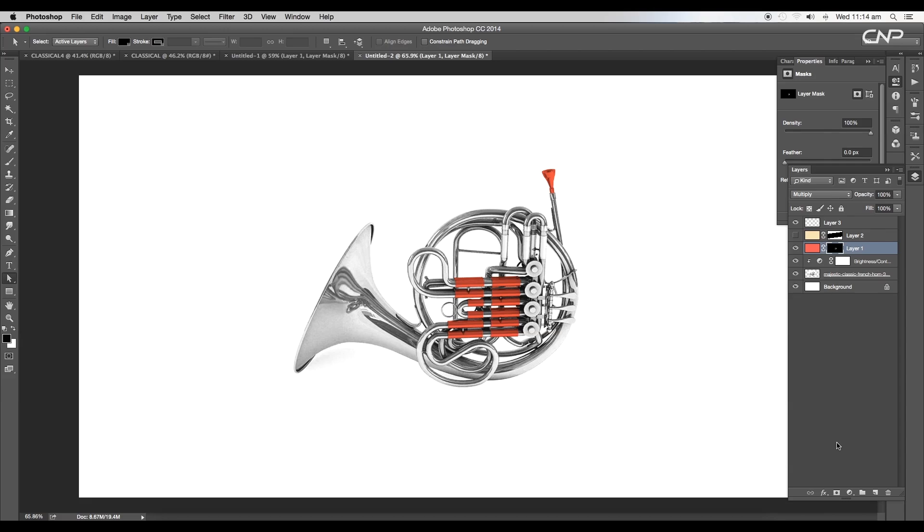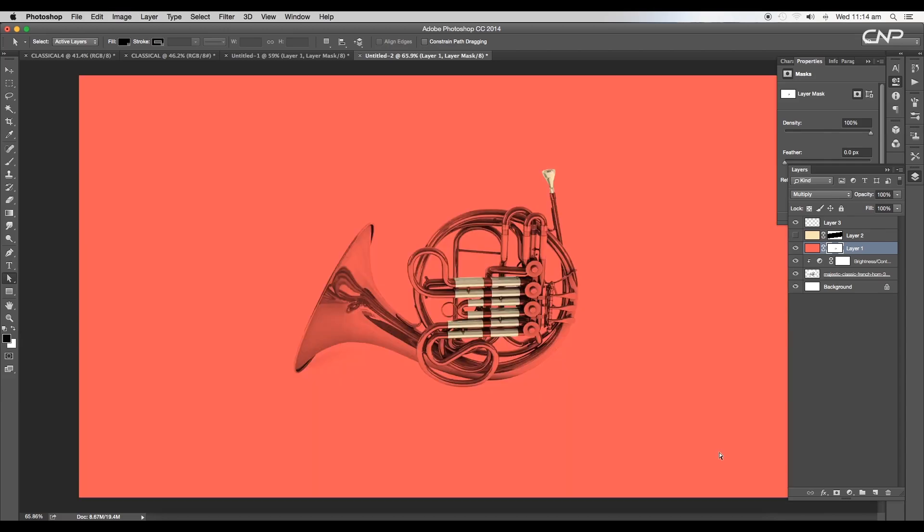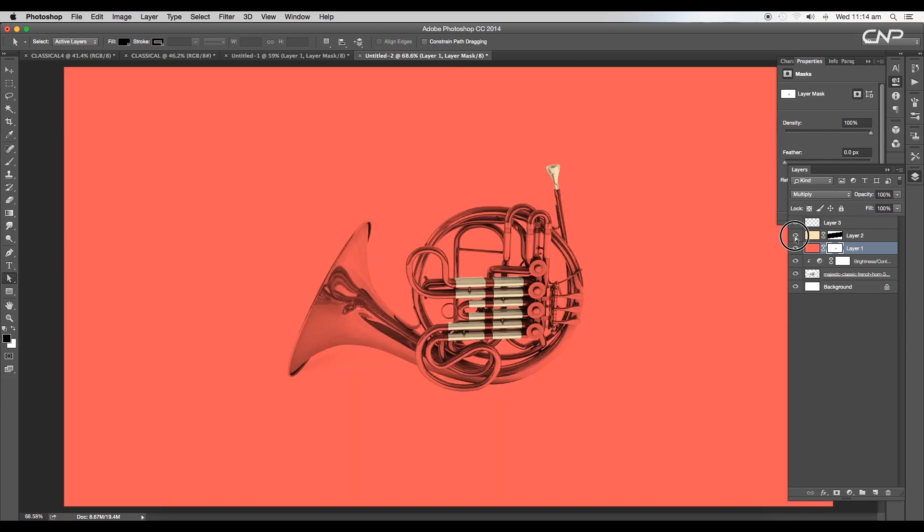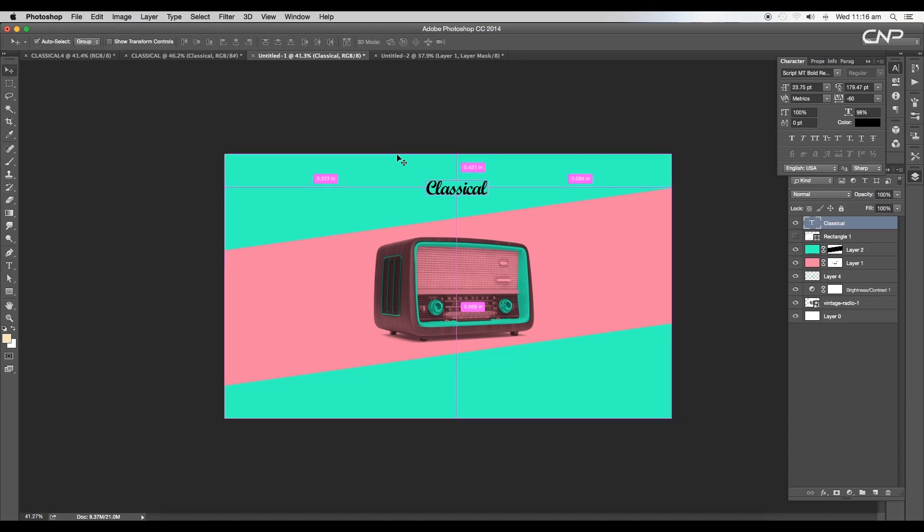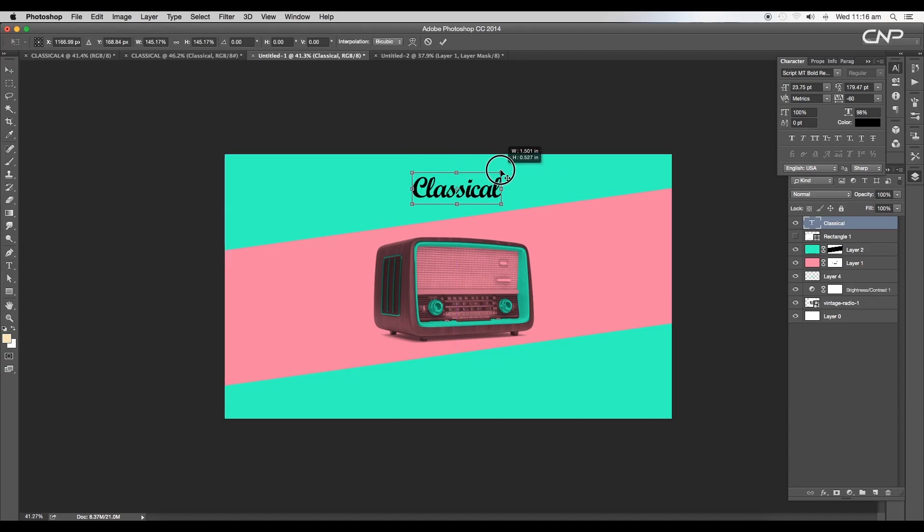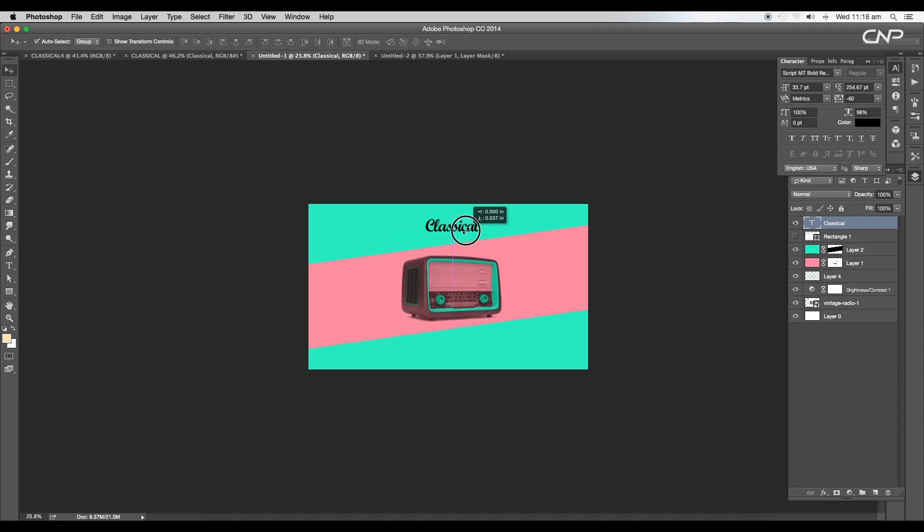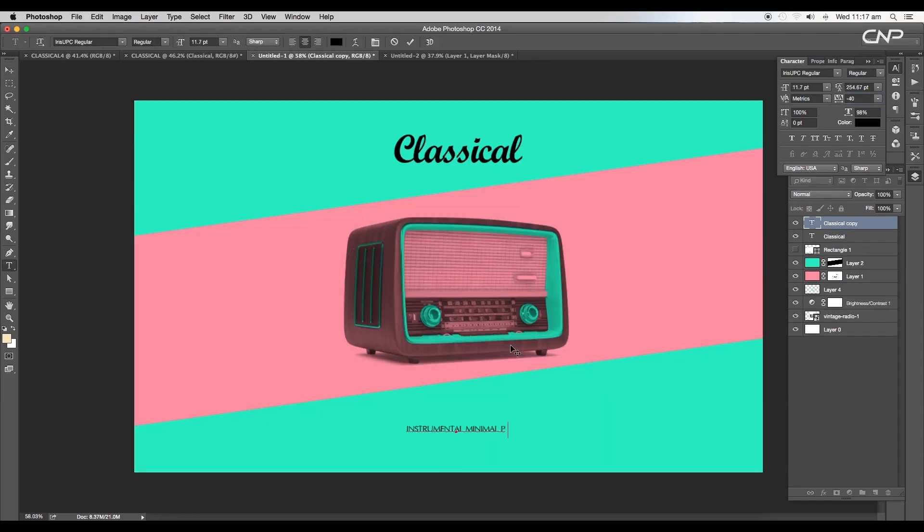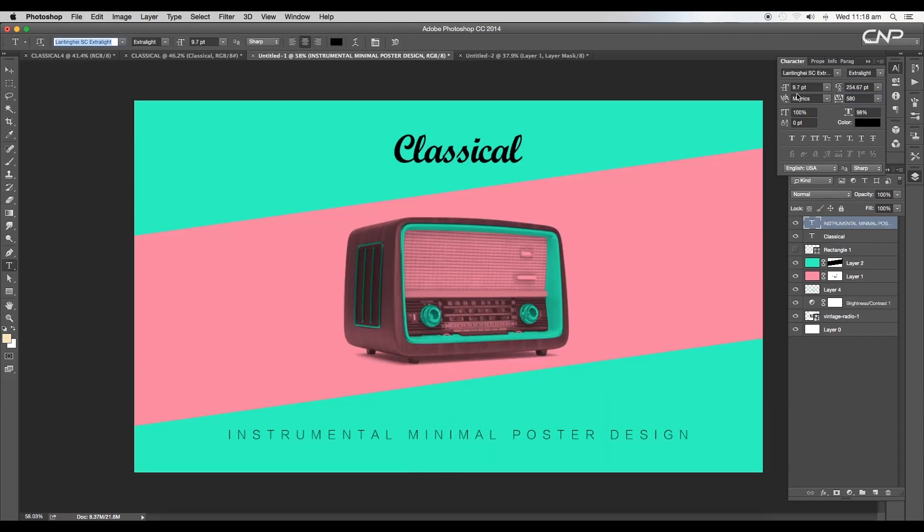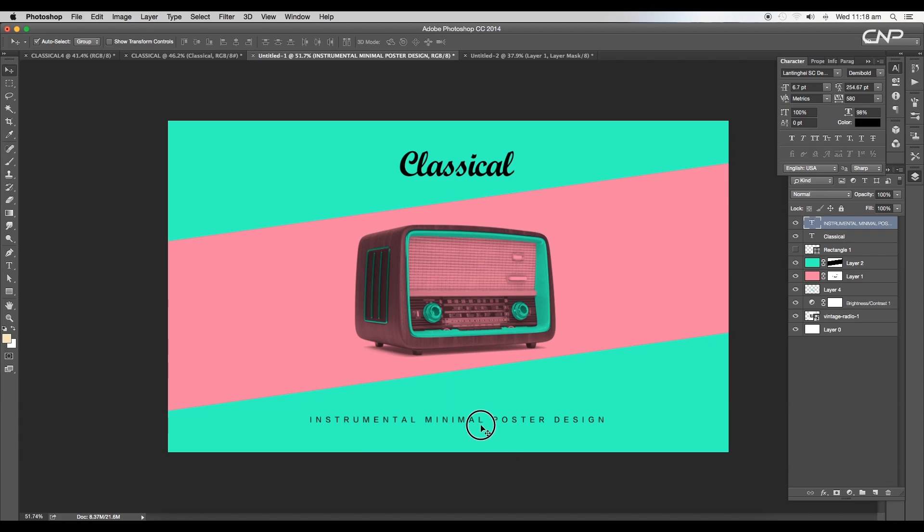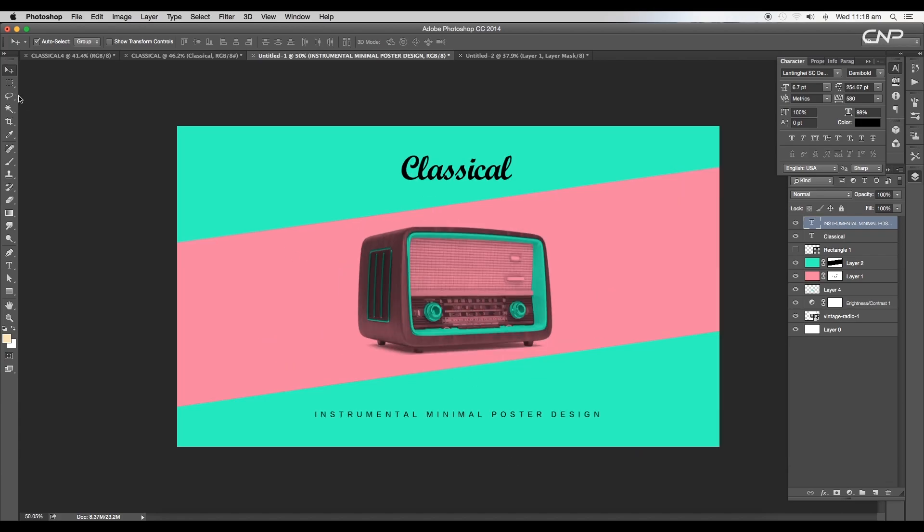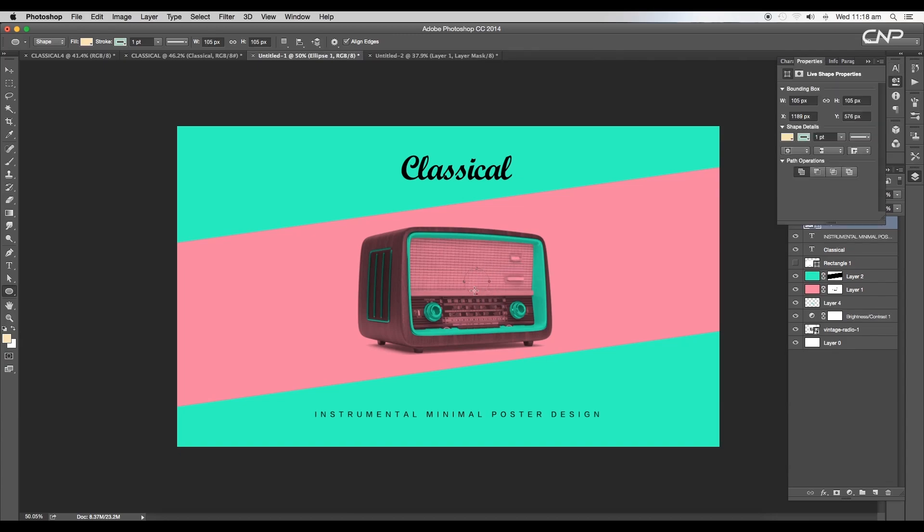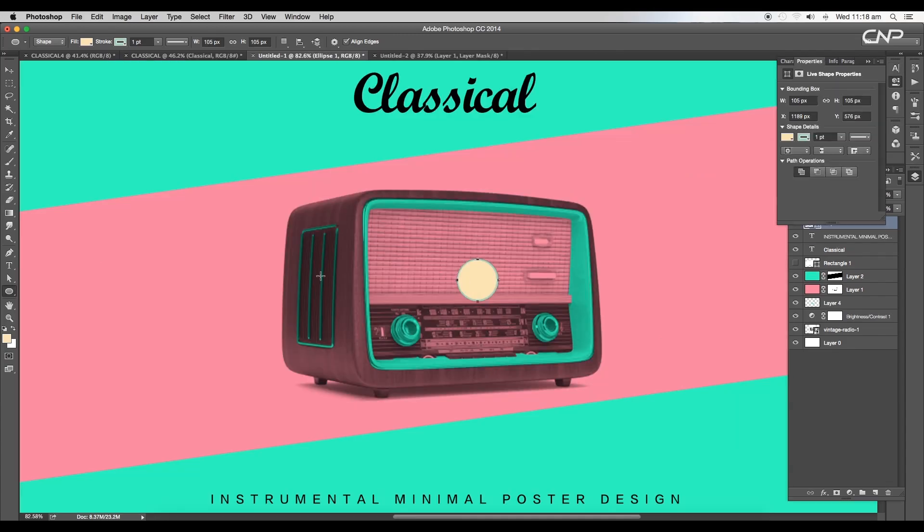Lastly, we'll add a title for the design. Type 'Classical' using the font Script MT Bold Regular. Reduce the distance between alphabets to minus 40. Then type out the tagline using a nice font and give decent distance between each alphabet.